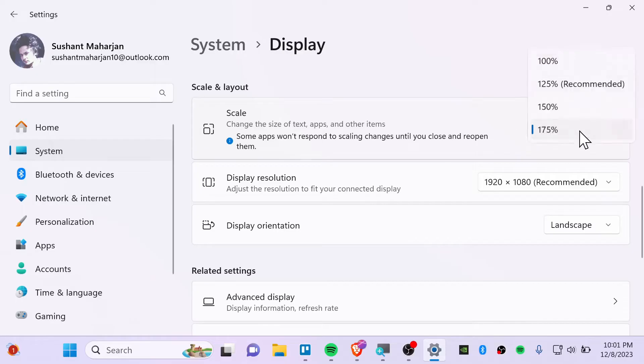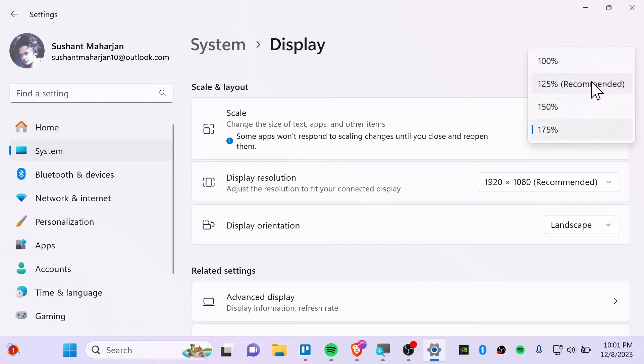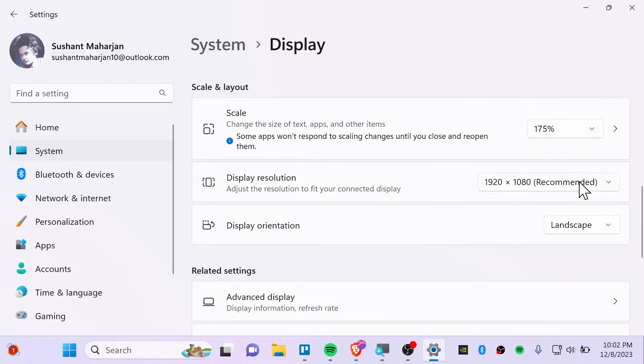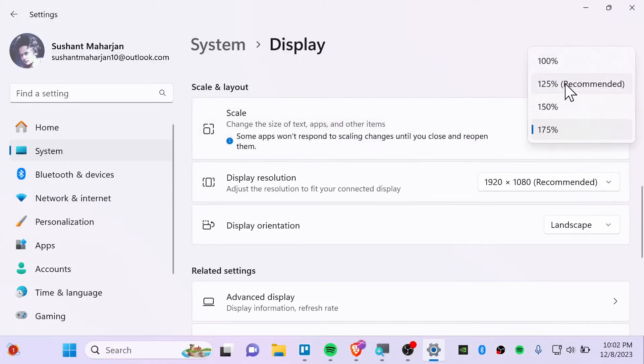So I have set this to 175. That's why this is too much zoom. And Windows is recommending itself for your laptop screen or for your monitor screen. So just click on this recommended like 125.